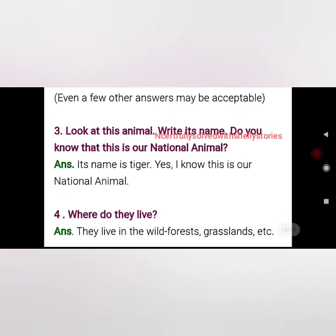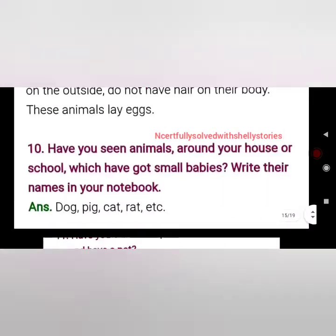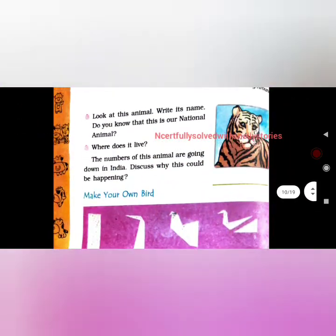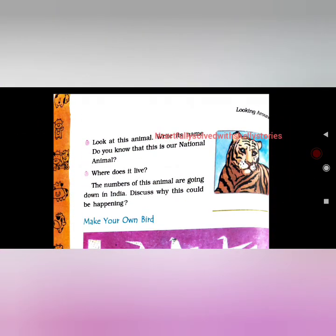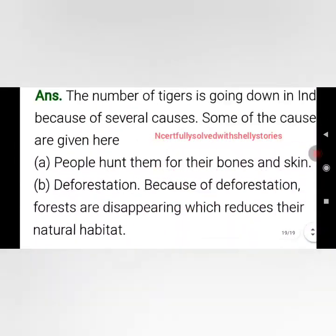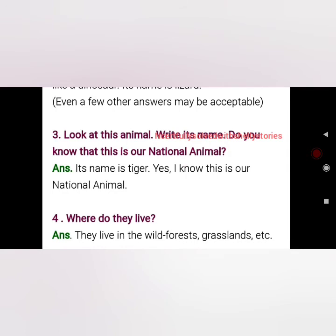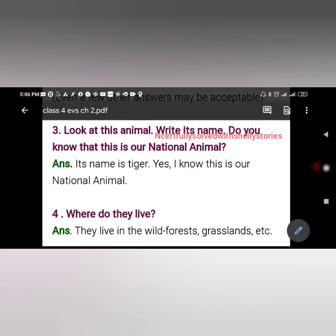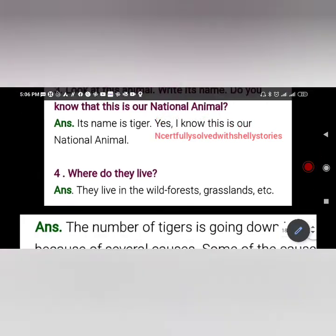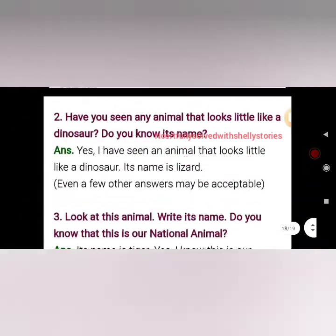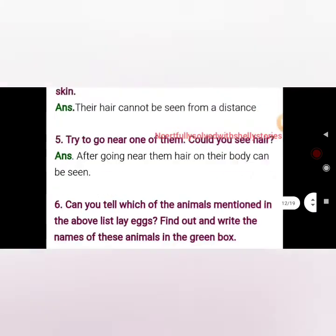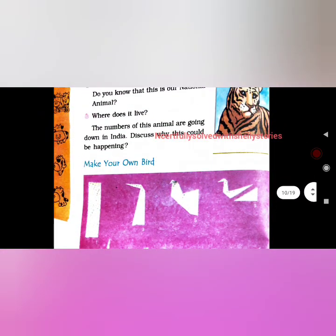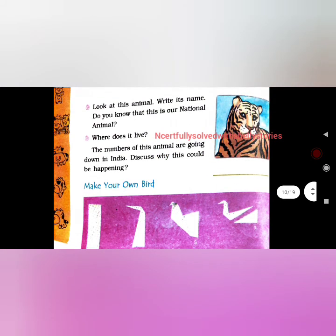Have you seen an animal that looks a little like a dinosaur? Yes — its name is lizard. Look at this animal — do you know its name? This is a tiger. It is our national animal. Where do they live? They live in wild forests and grasslands. The numbers of this animal are going down in India.